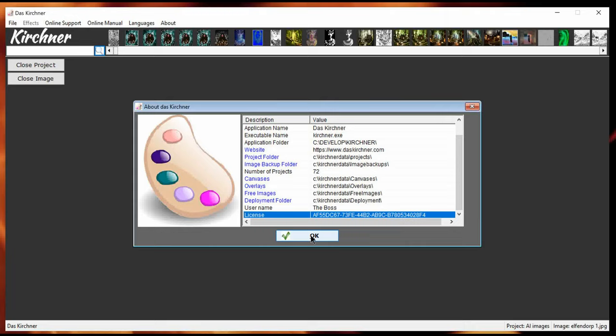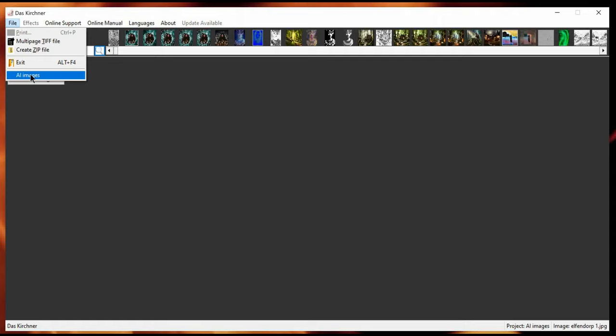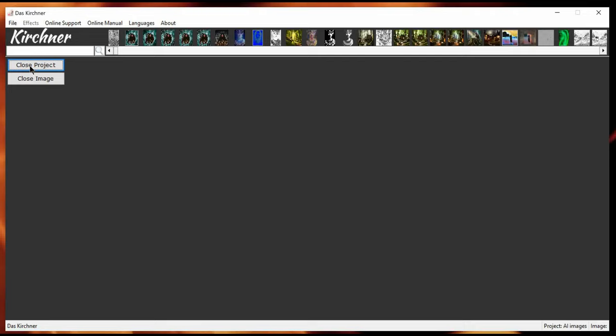So, that's it for the user interface. Although, I forgot to mention one thing. If you now look at the file menu, you see that I have AI images in a list here. So, let me close this project for now. I click AI images. And there we are again.